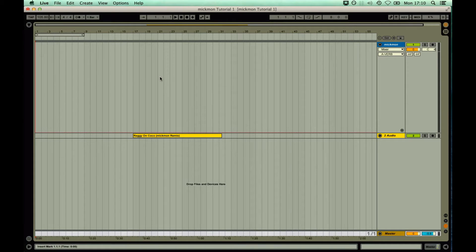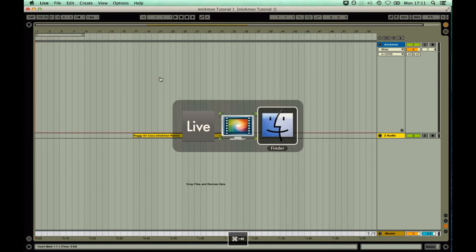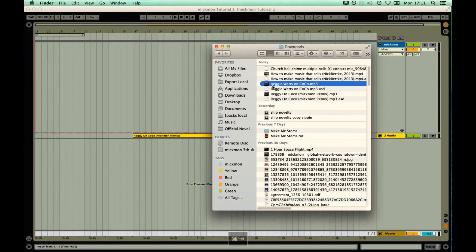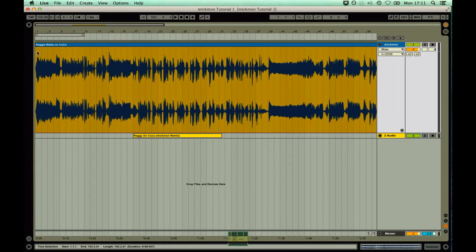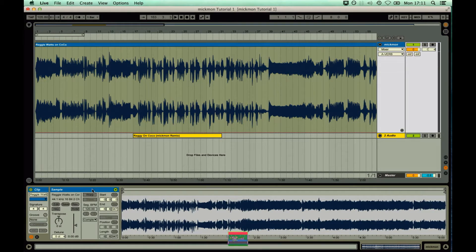How to stretch music to a tempo in Ableton Live 9. Step 1: Put audio in the arrangement view. Make sure warp mode is disabled.